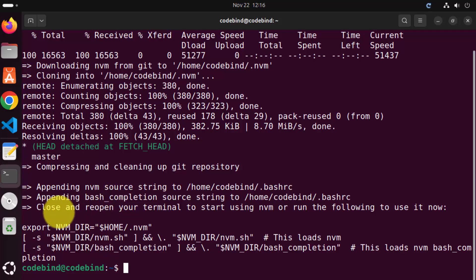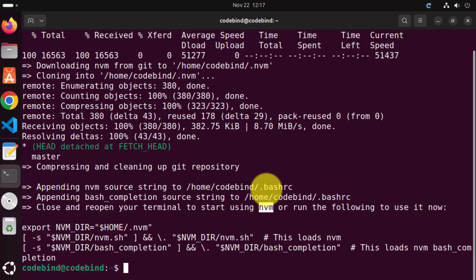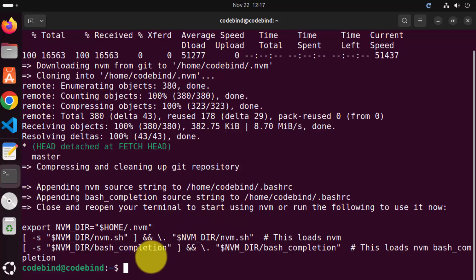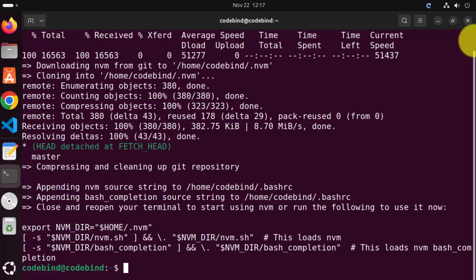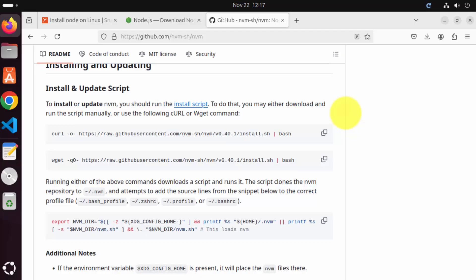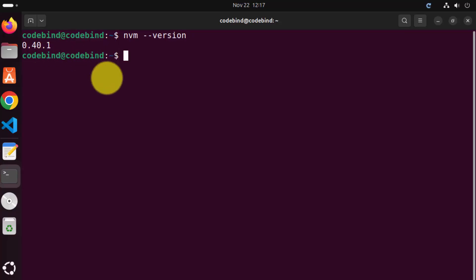When this command finishes, it gives you some information. It says 'close and reopen your terminal to start using NVM.' That means to start using NVM, you need to either give the source .bashrc command to refresh the NVM configuration in your bashrc and then use NVM in the same terminal, or you can close and reopen your terminal which will automatically set NVM. Let's close this terminal, then press Ctrl+Alt+T to reopen it, write nvm --version, and it's going to show you the version of NVM.